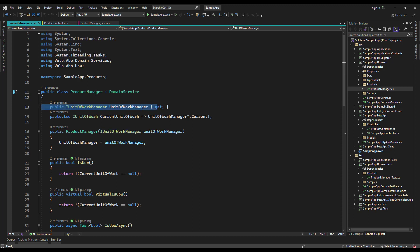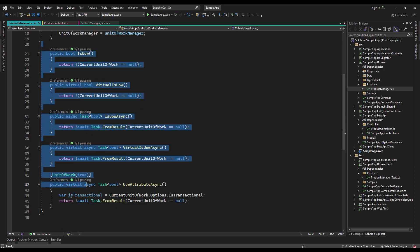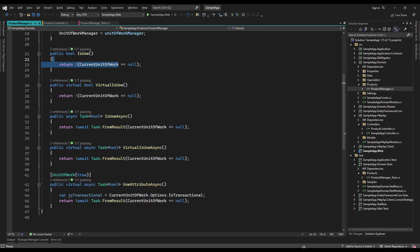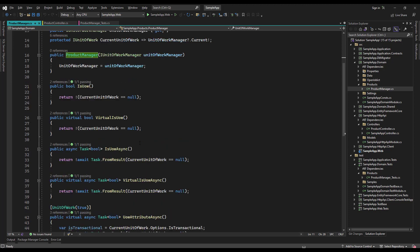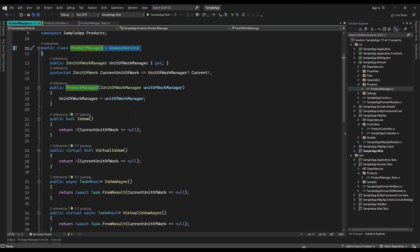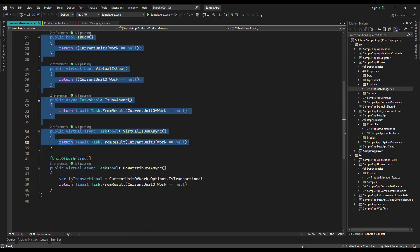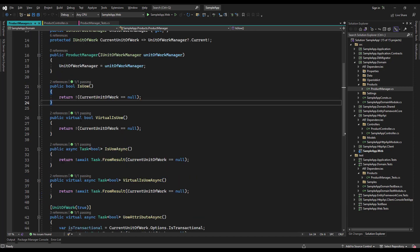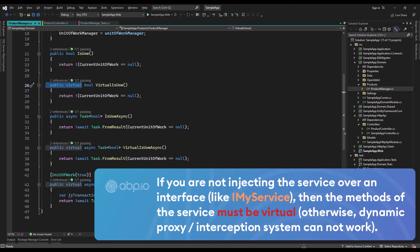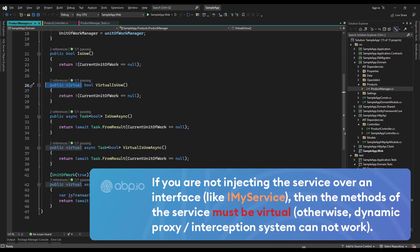We first injected the IUnitOfWork manager and we're also retrieving the current unit of work if it existed, and we've created these simple boolean methods only to check if there is an ambient unit of work around it or not. Since this is a domain service and probably is not going to be having a unit of work around it, all of these should be failing and only this one should pass. You can also see that some of them are not virtual and some are virtual, and this is to check for another thing mentioned in the presentation part.